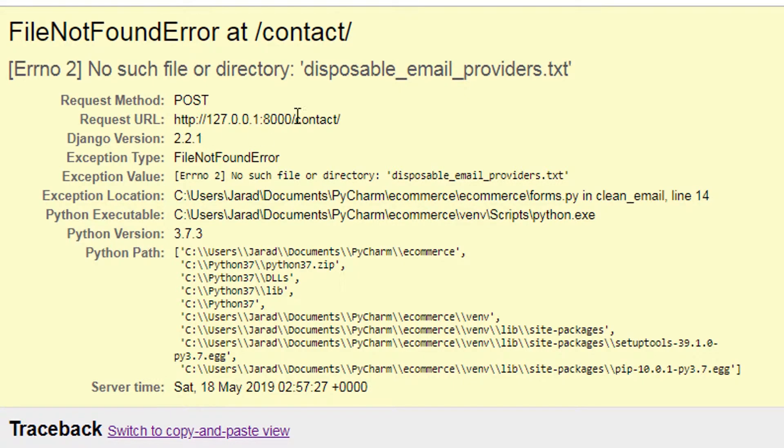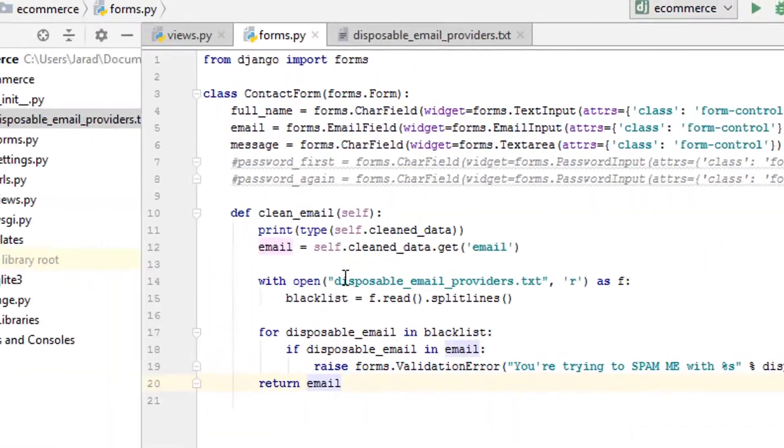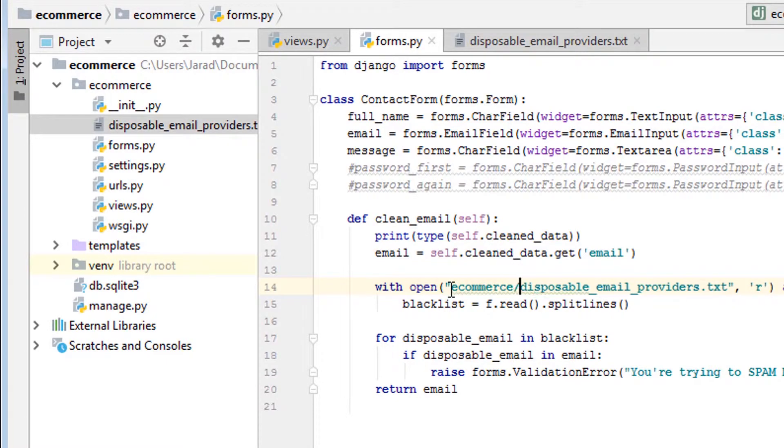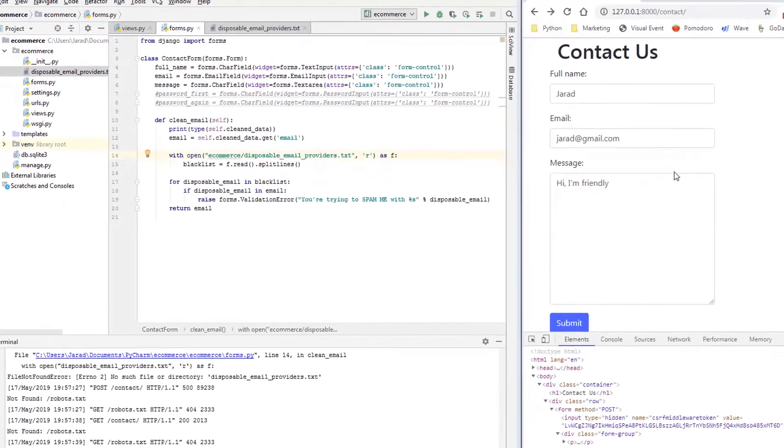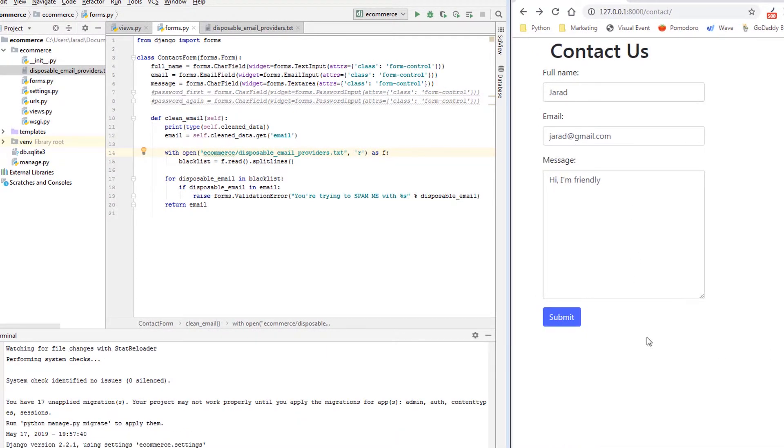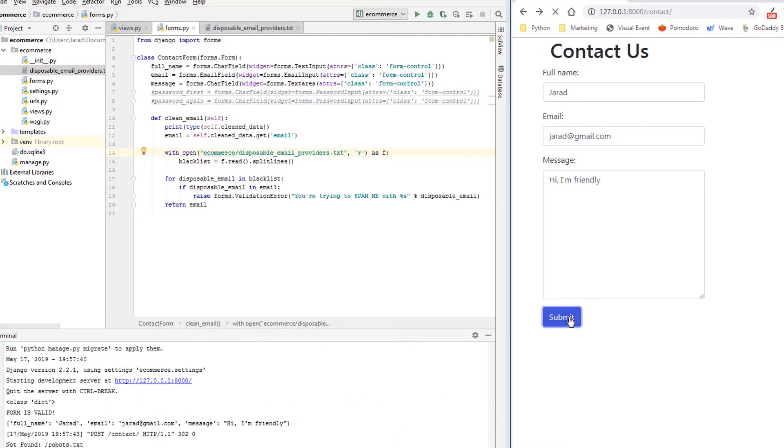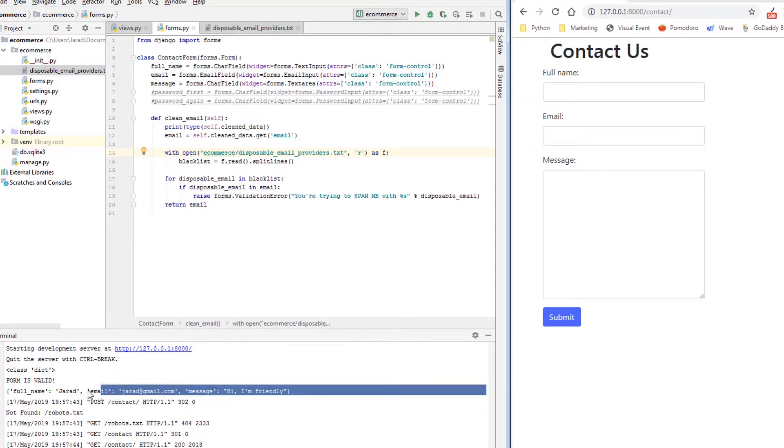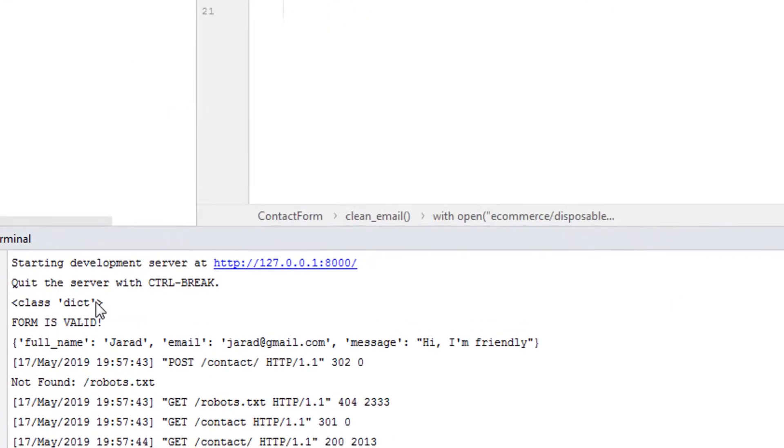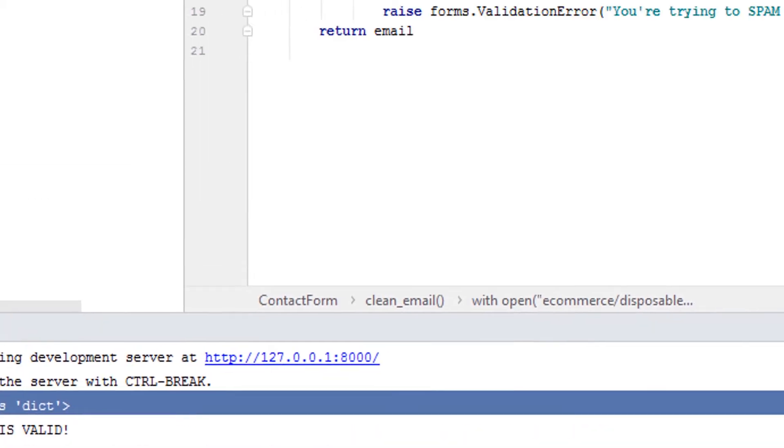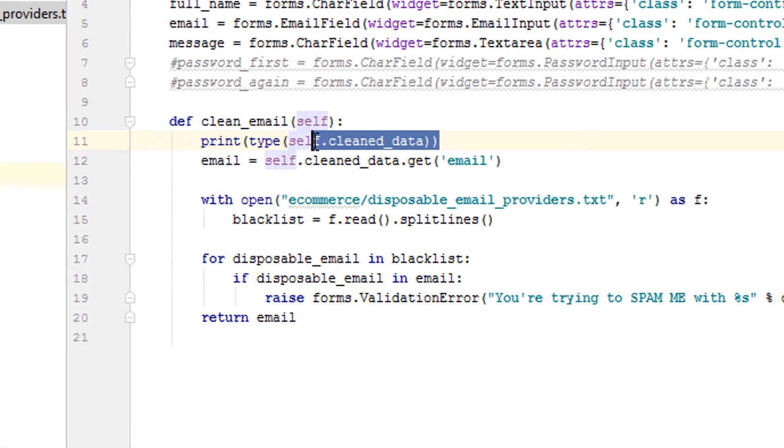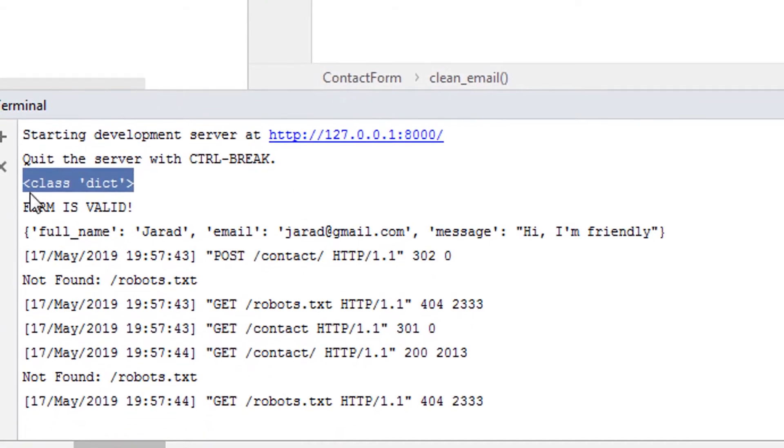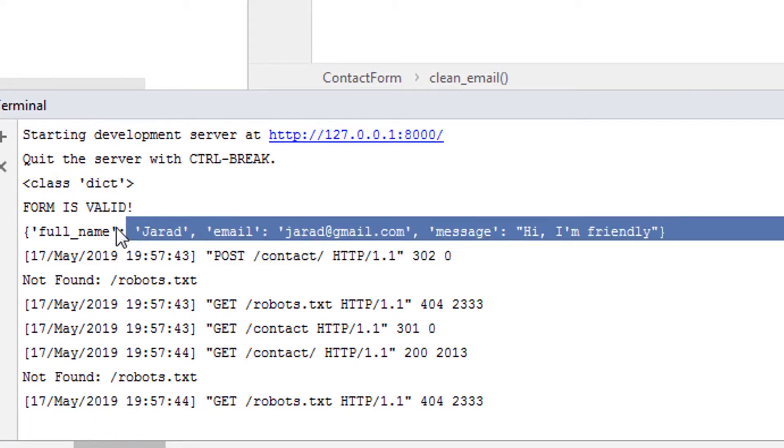Okay, so it says that this is not found. So what we do is we just say ecommerce/disposable_email_providers. Now let's let that load. Let's try that again. And it went through and it also printed off form is valid. We can also see class dict, so dictionary. So cleaned_data is a Python dictionary and then this is what it actually looks like.